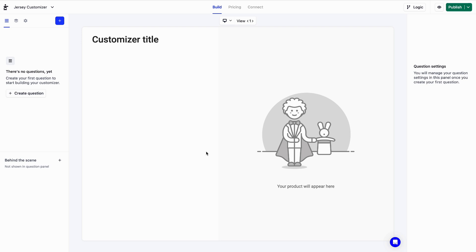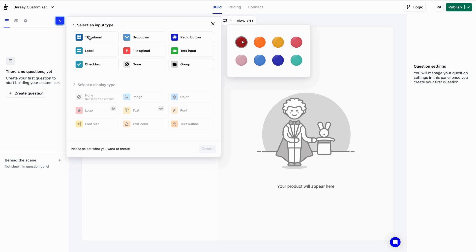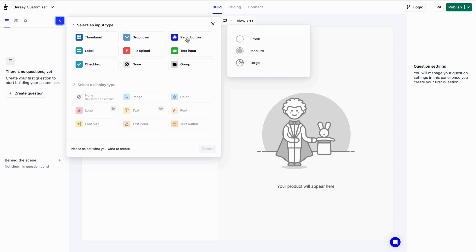To begin, we'll upload a Jersey image. We'll click on the blue plus button here. The input type is basically how customers will interact with the interface. Let's pick thumbnails.